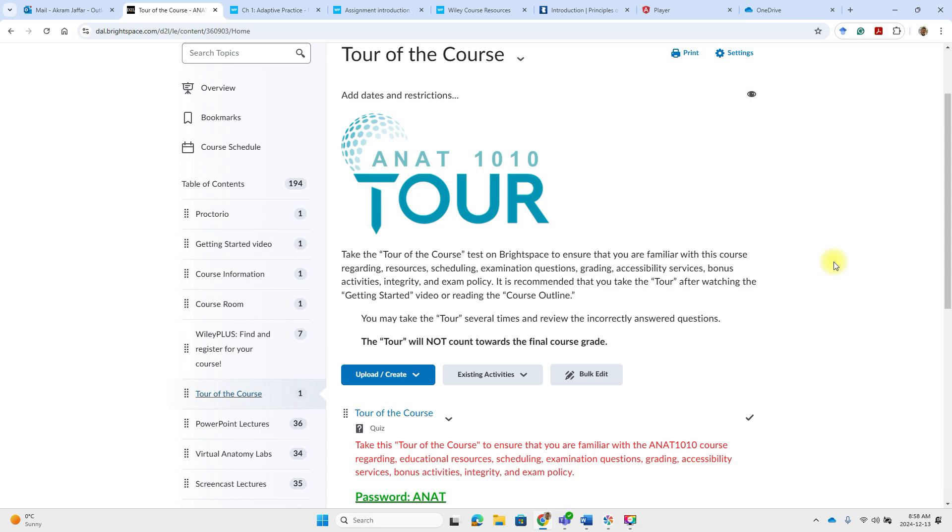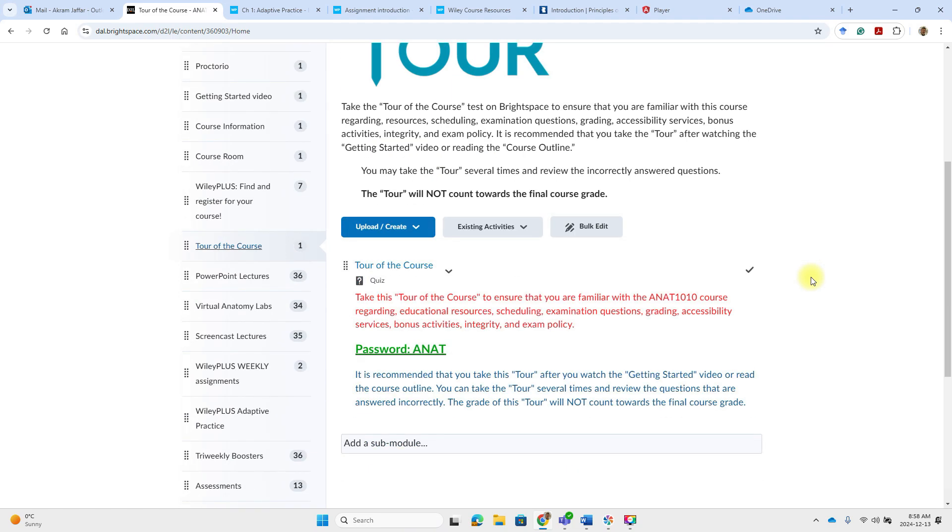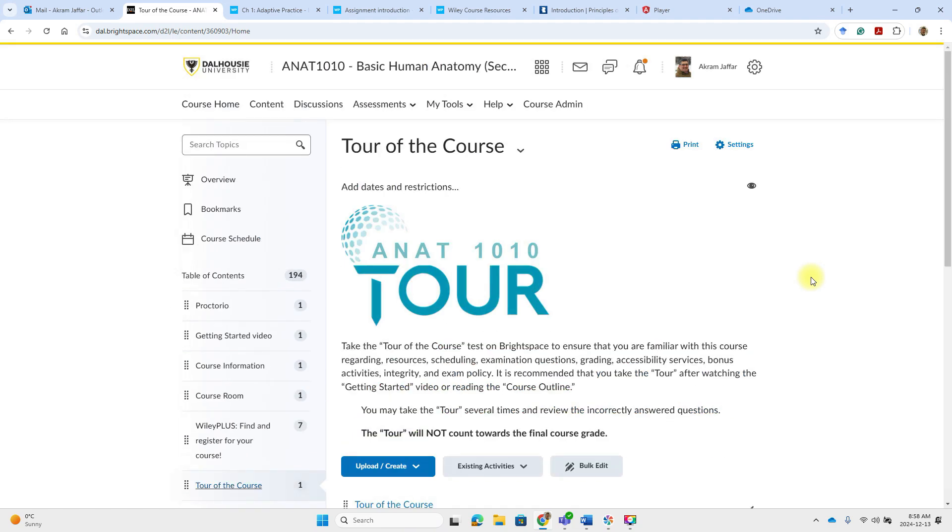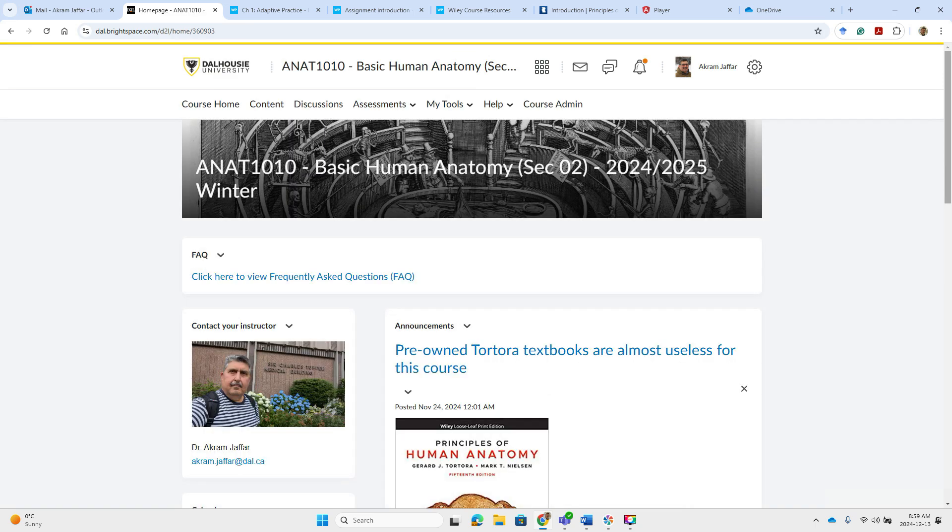Be a good idea to take the tour of the course. This is like a quiz that will ensure that you are familiar with the course regarding the resources, schedules, examinations, questions. It will not be counted to your final course grade, but even the questions that are answered incorrectly by you, you will get the correct answer after you take the tour of the course quiz.